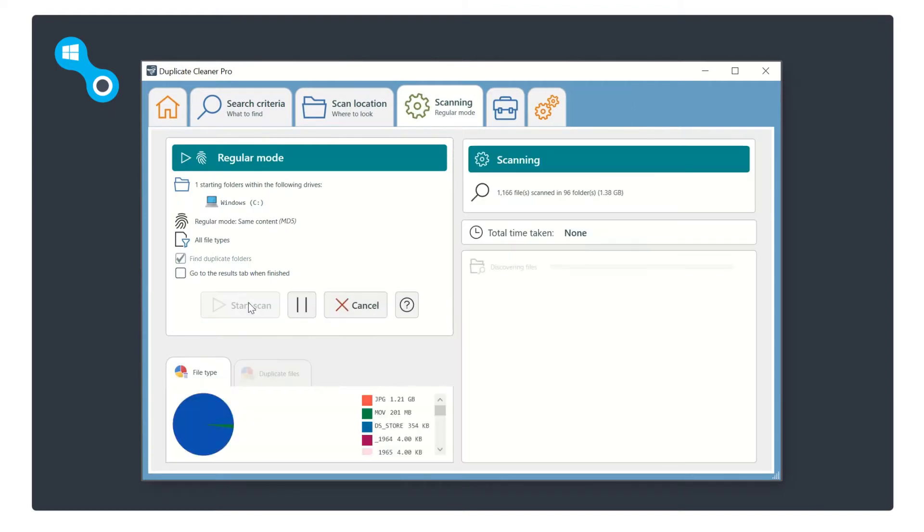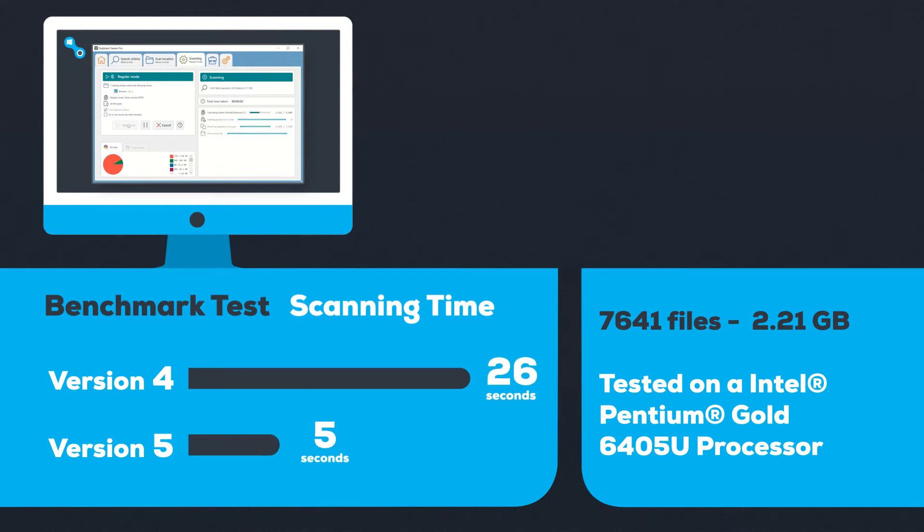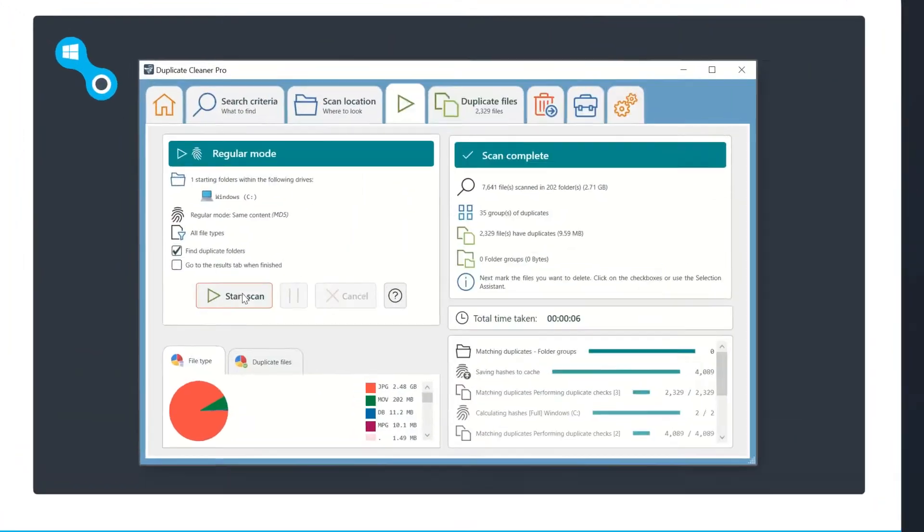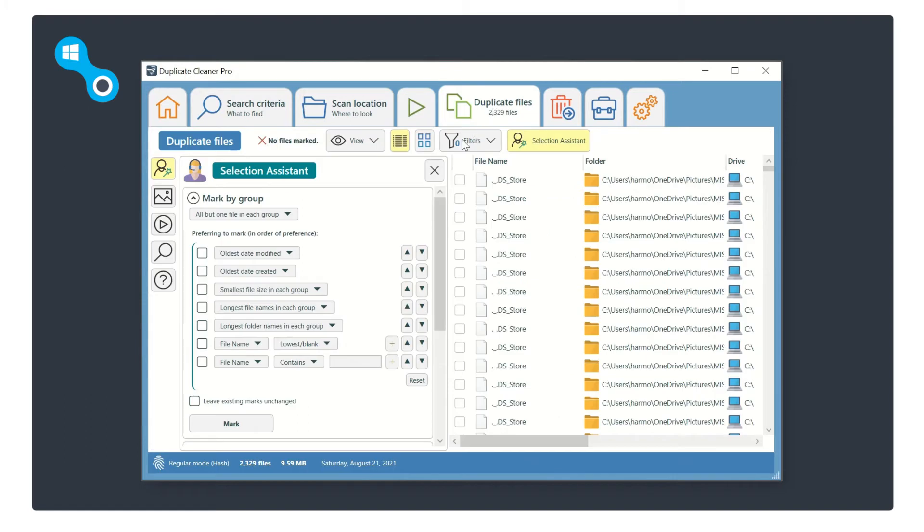The new scan results section has been vastly improved with visual representations of the breakdown of found duplicate files. Once on the duplicate files tab, you can use the selection assistant which gives you the option to mark by groups or by text pattern.